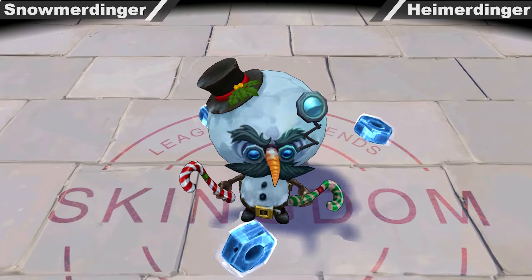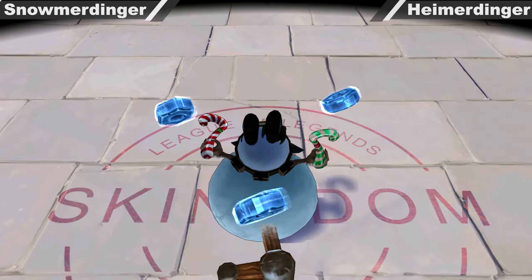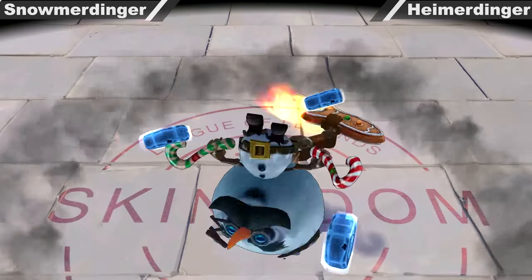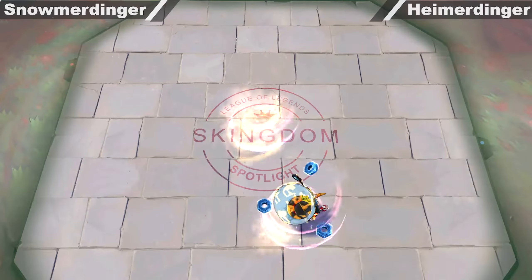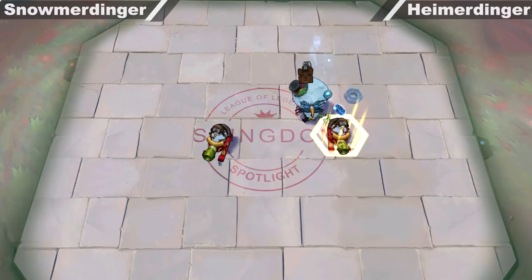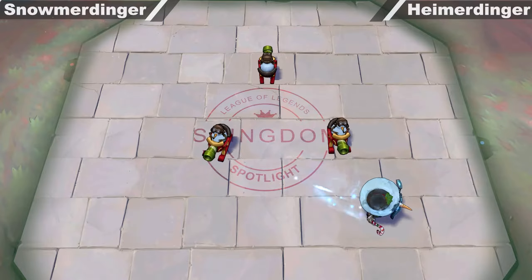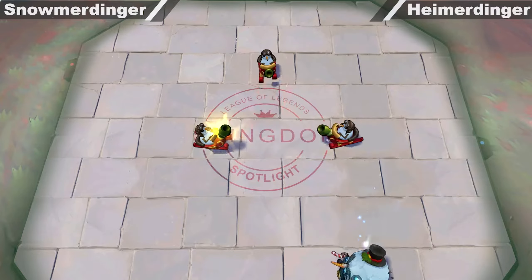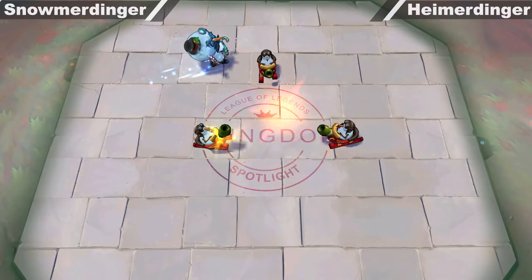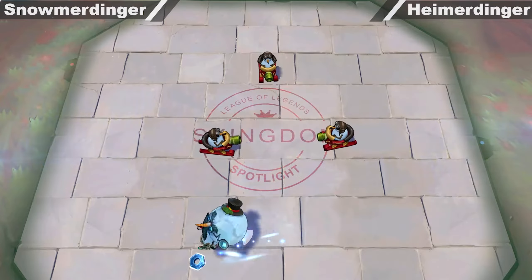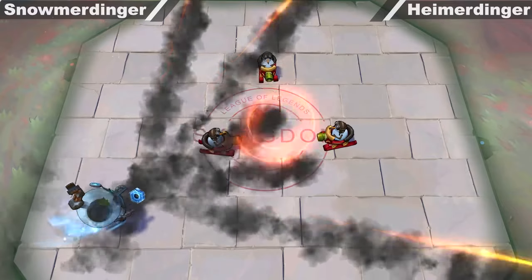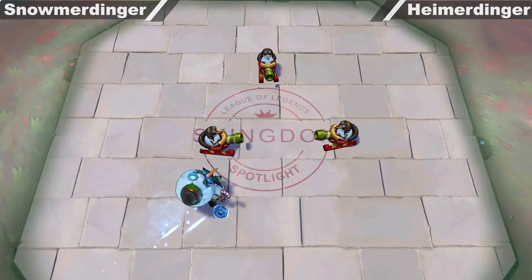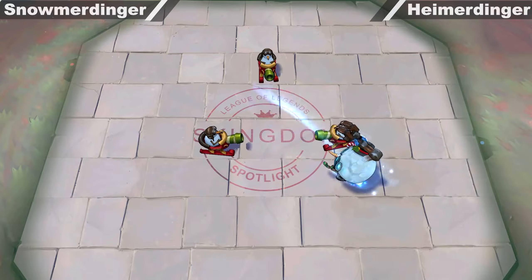Whoo-hoo-hoo-hoo! The sweet smell of sand. Science!